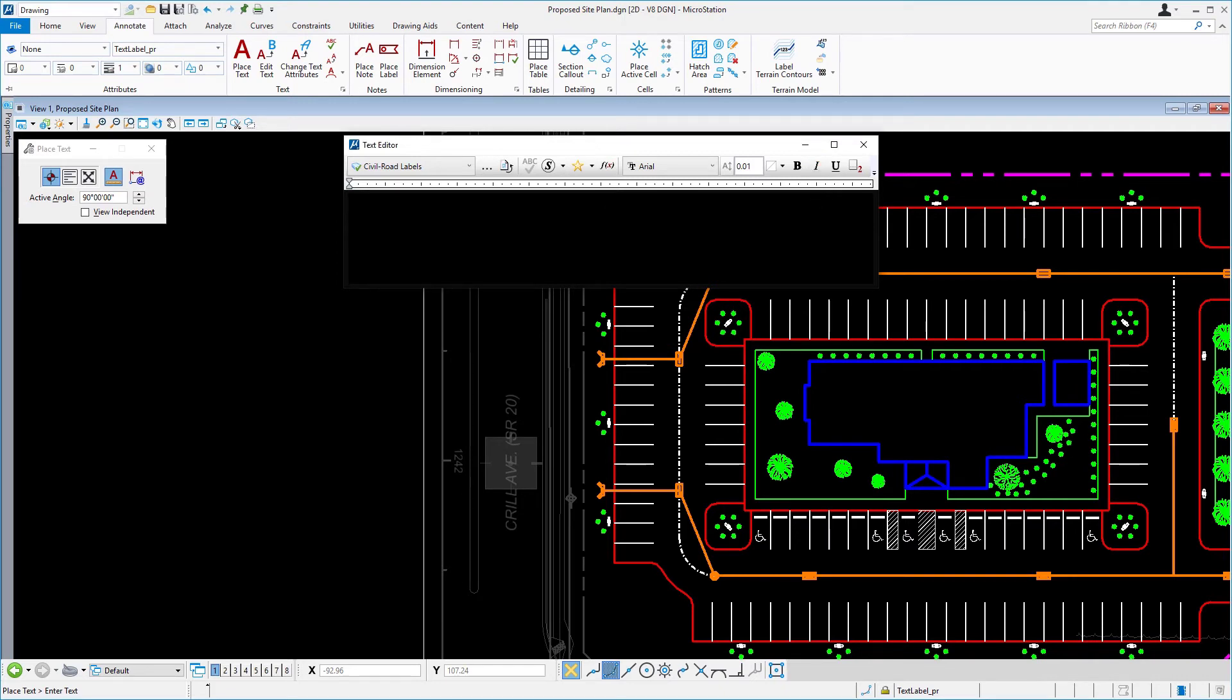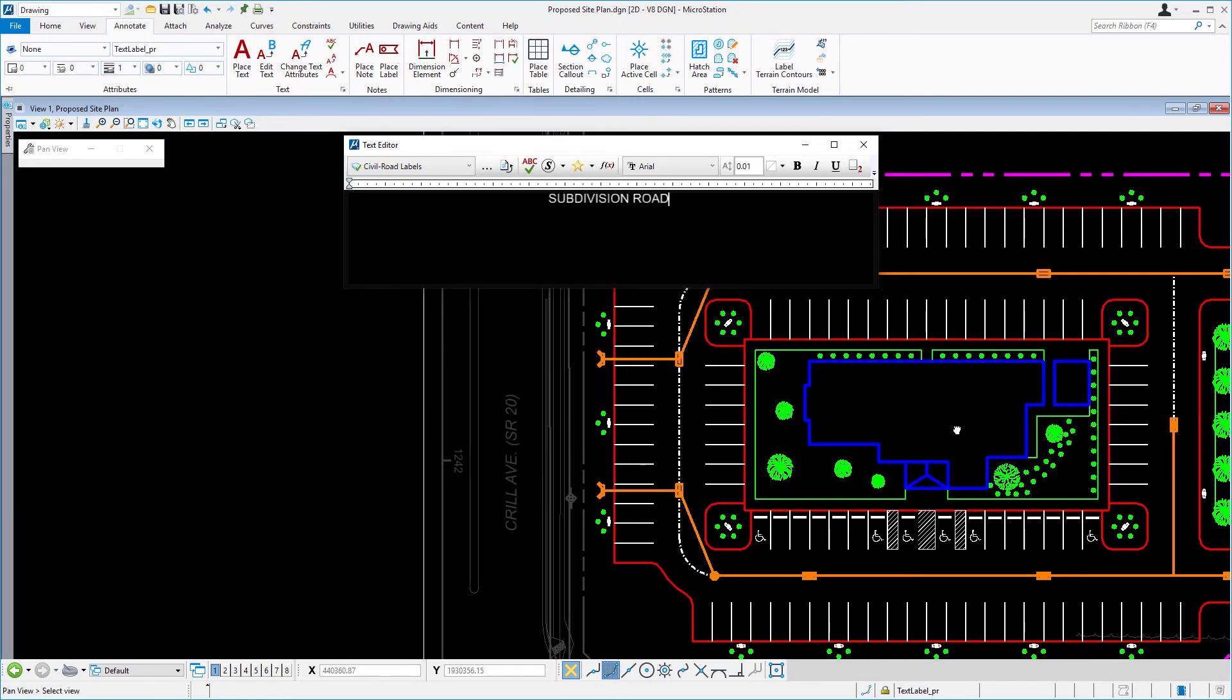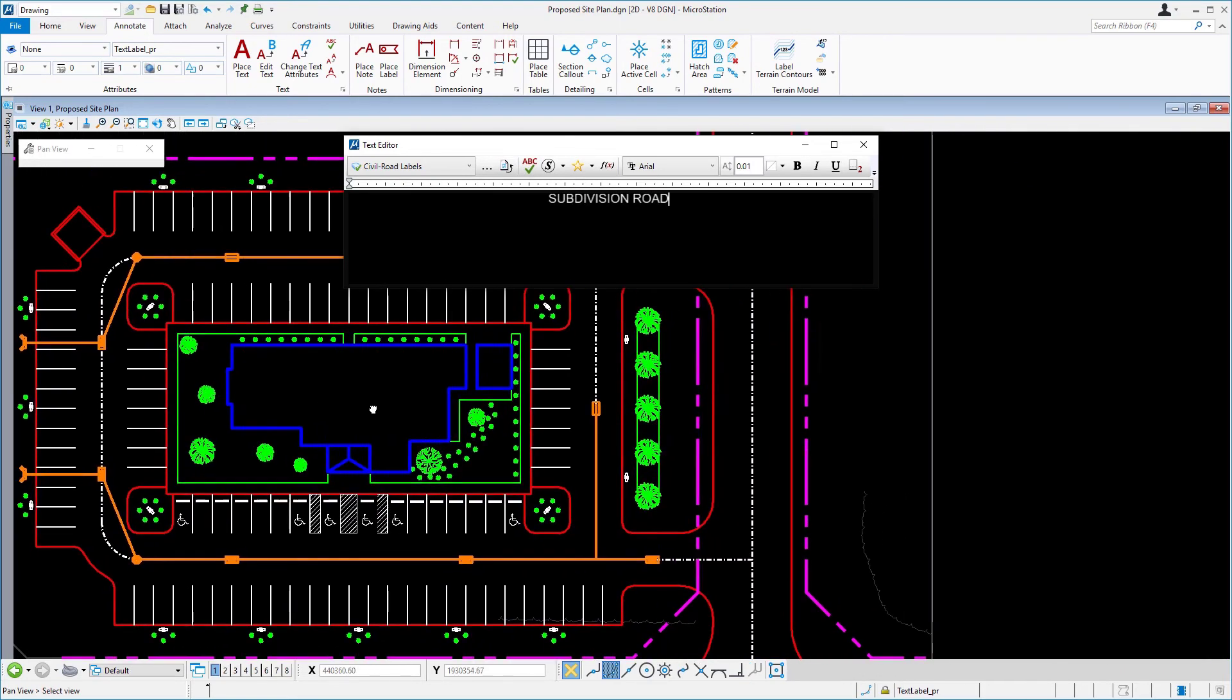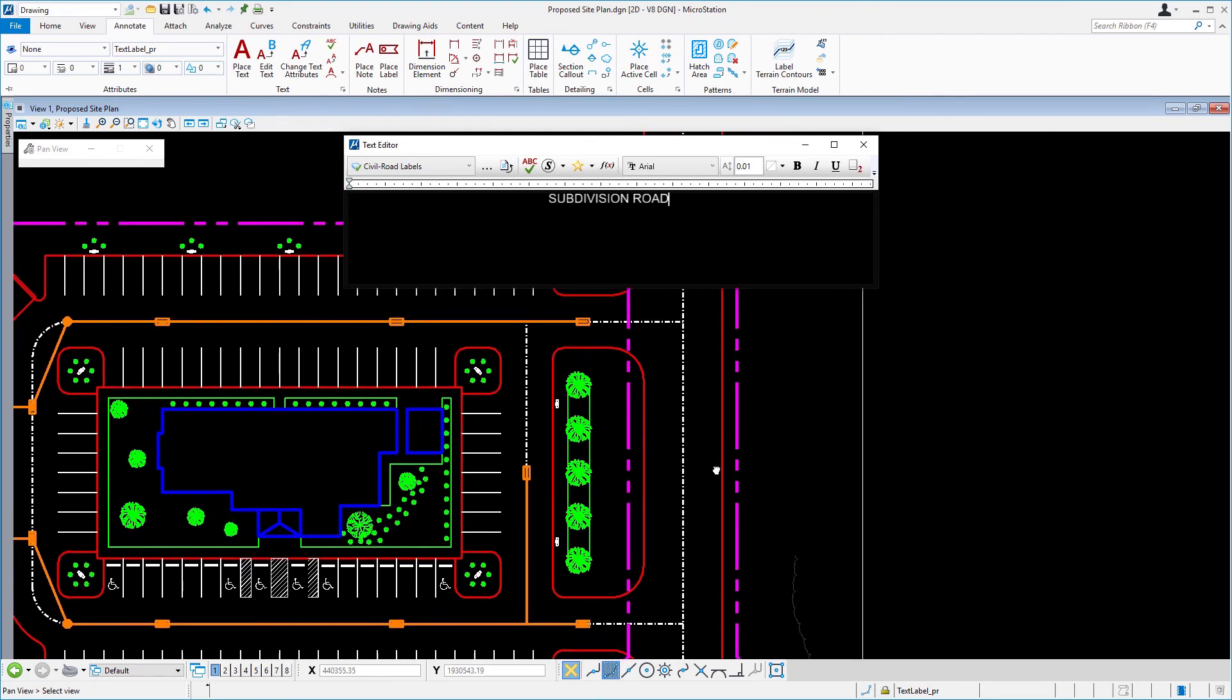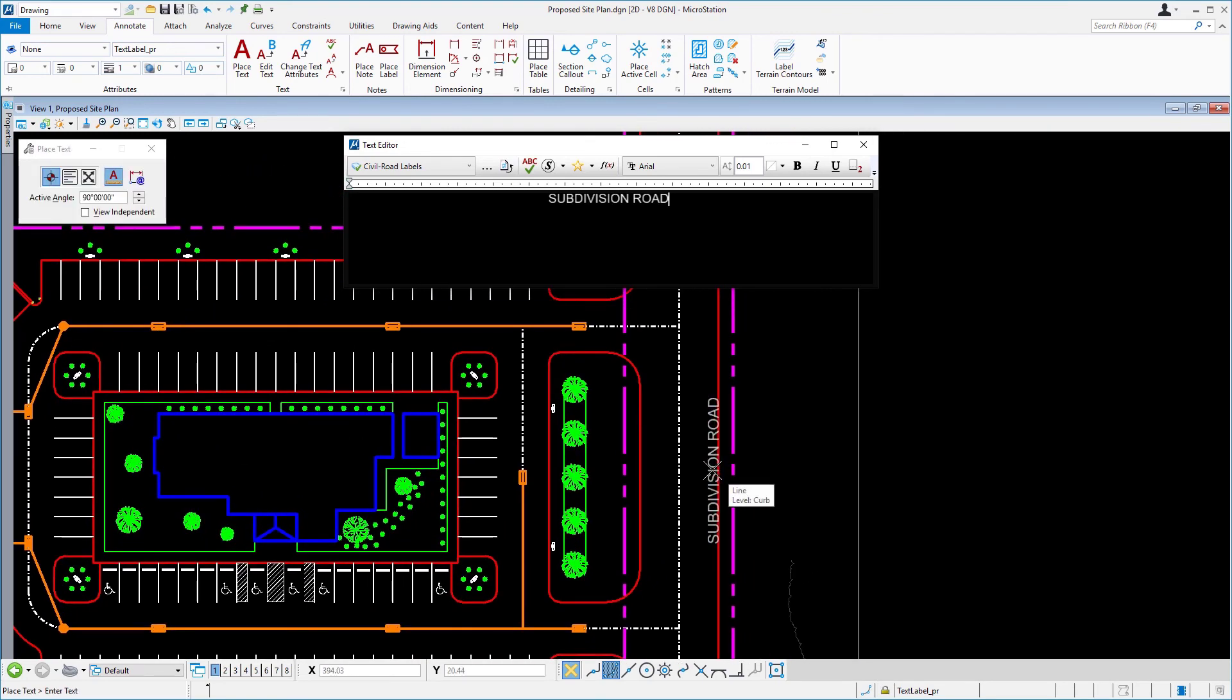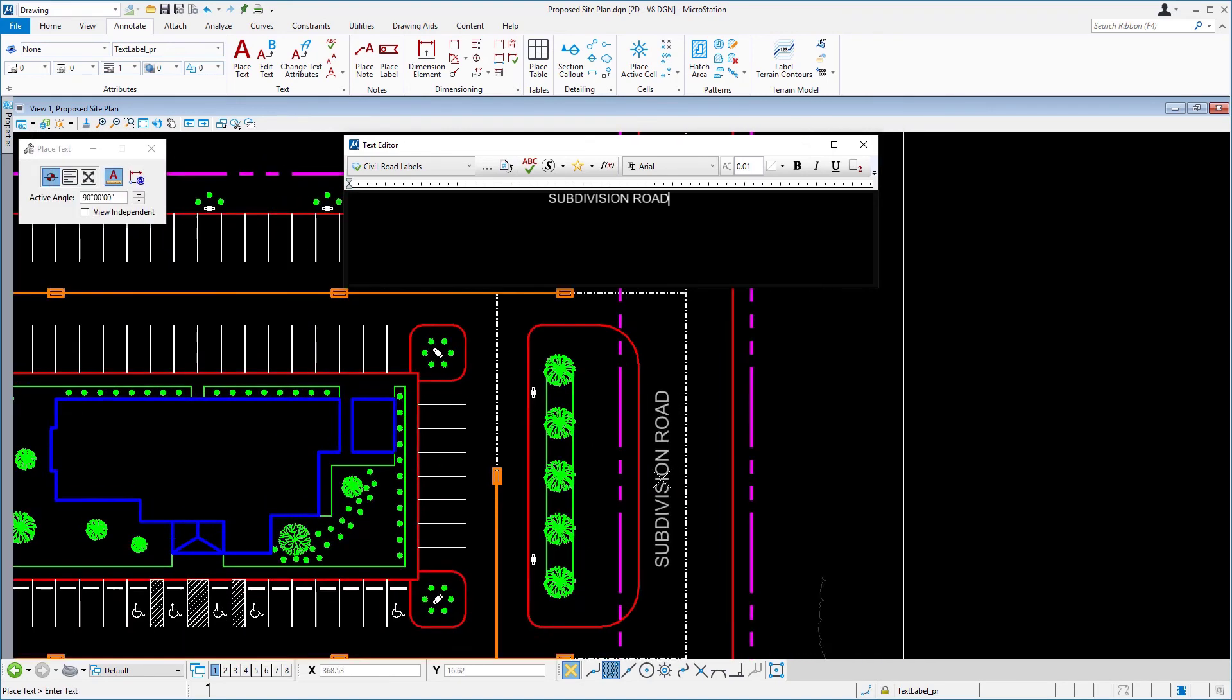Next, in the text editor, type subdivision road. Place this text along the proposed subdivision road to the right of the site. Reset when complete.